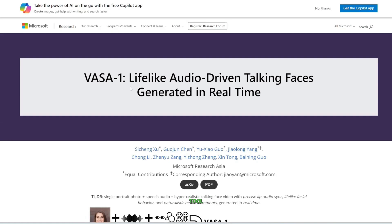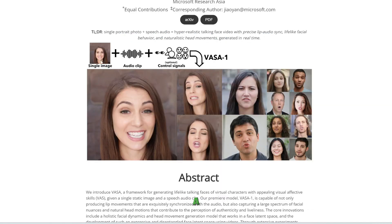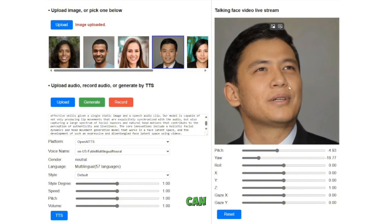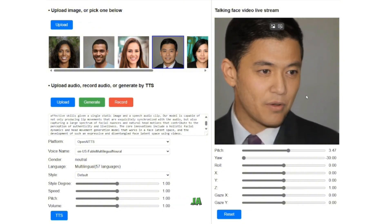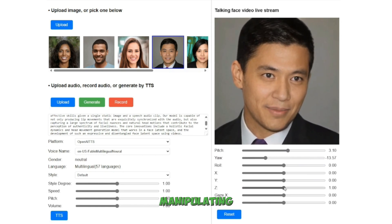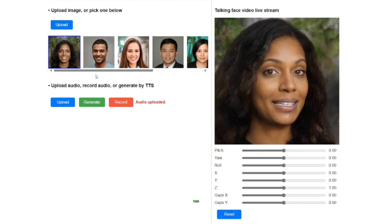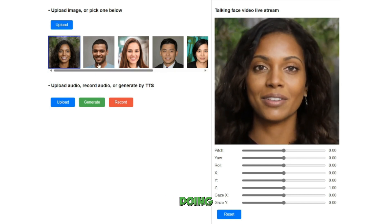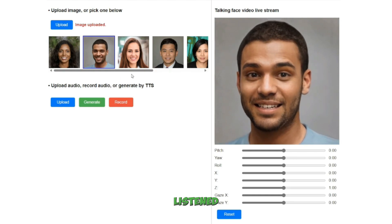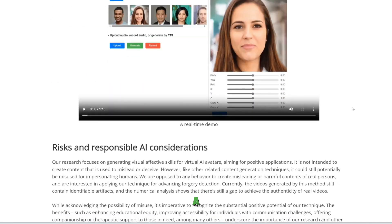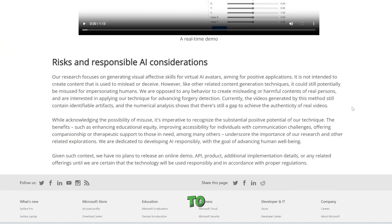Microsoft released their VASA-1 tool, which is essentially the same thing — it takes a single image and you plug in any audio and it would animate that face. The crazy thing about VASA-1 is it can do this in real time, plus there are certain settings you can manipulate on the face such as the pitch, yaw, and X, Y, Z axis, as if you're manipulating a 3D model. Of course, with such a crazy technology, they have not released this to the public yet. So we also cannot use Microsoft VASA-1.